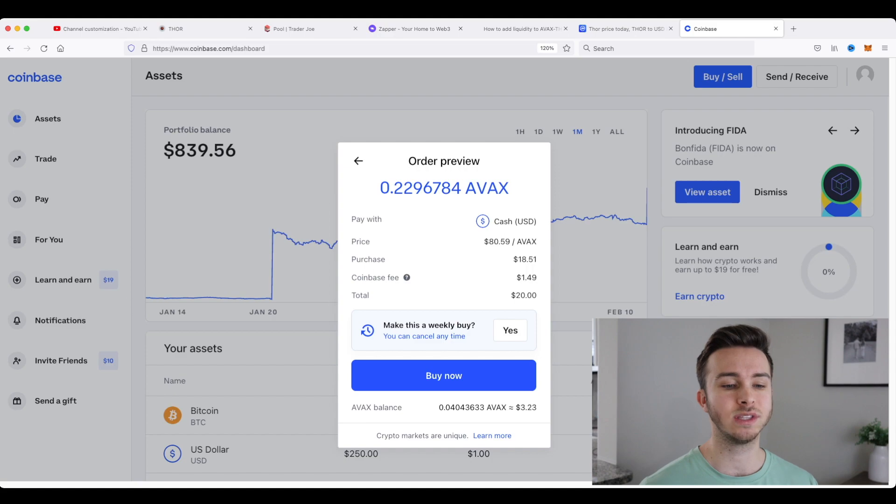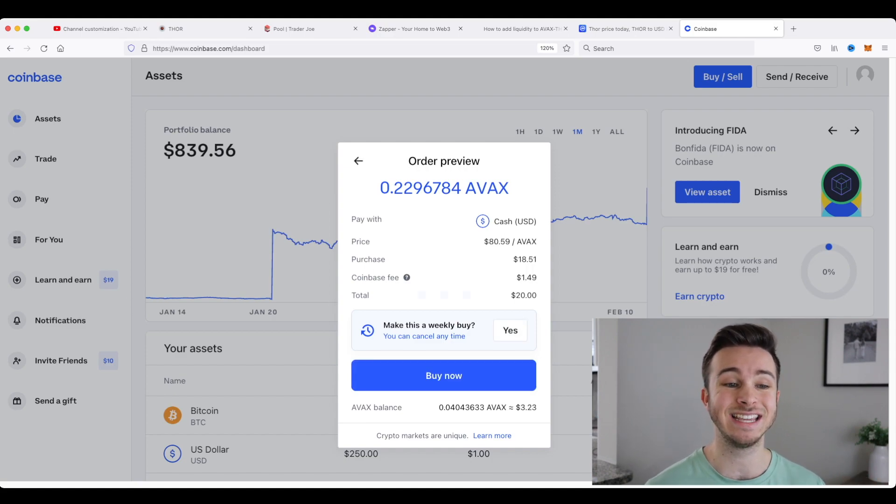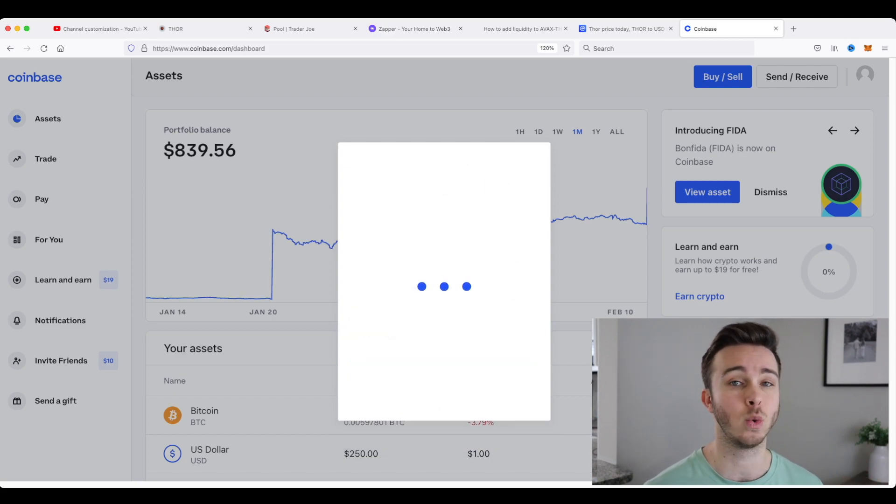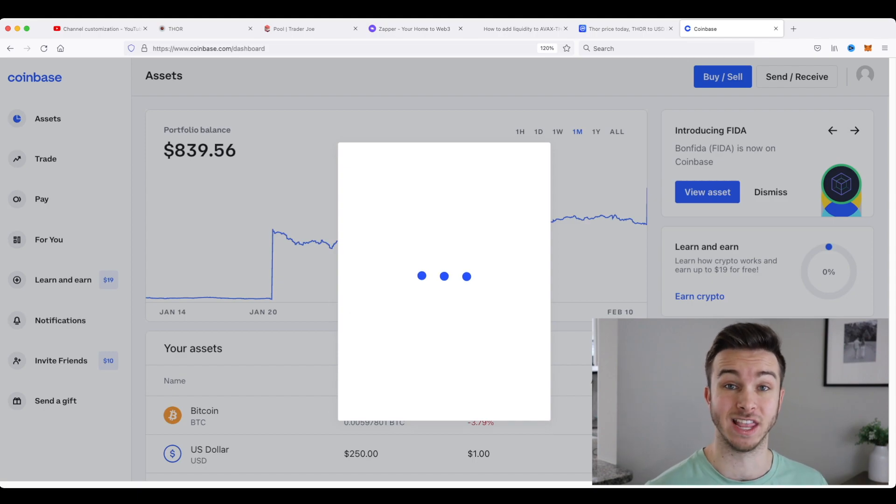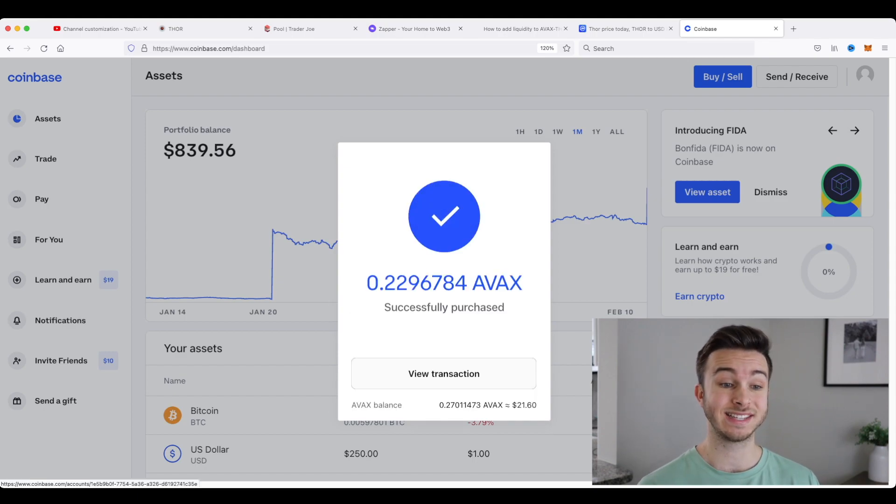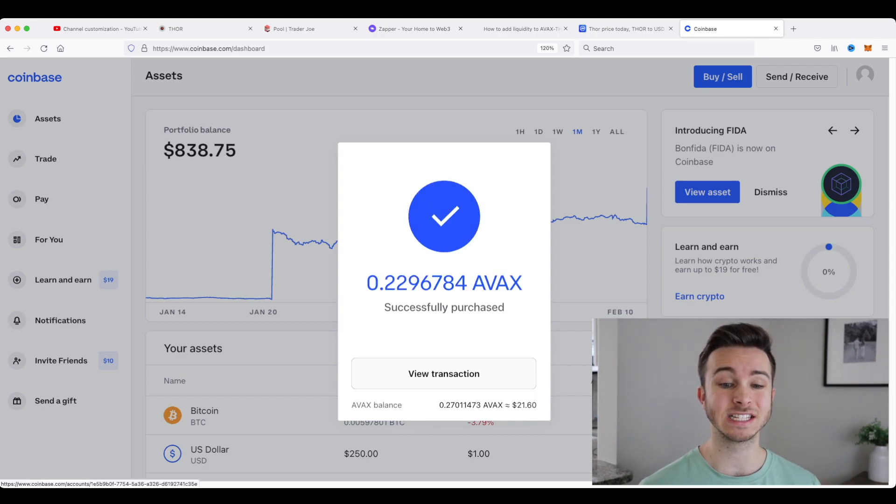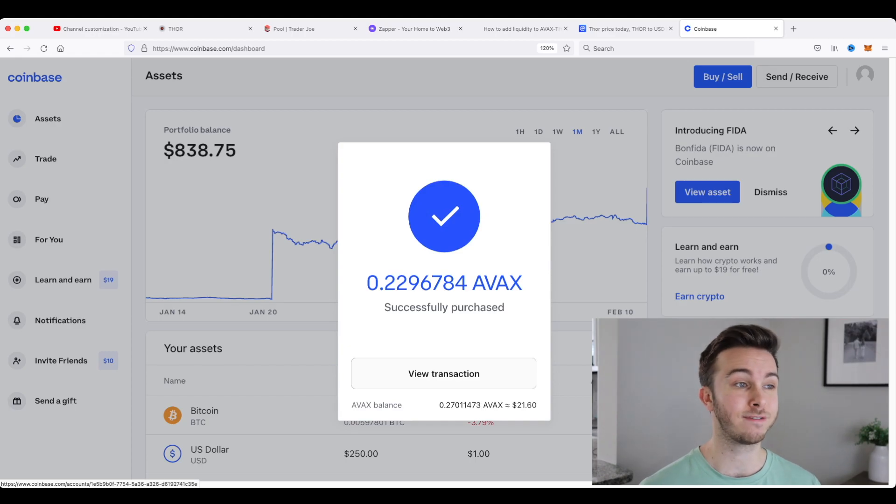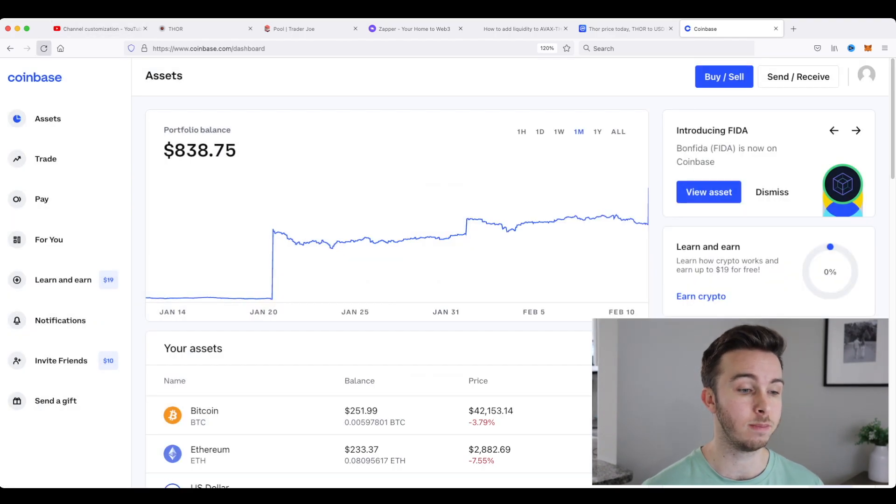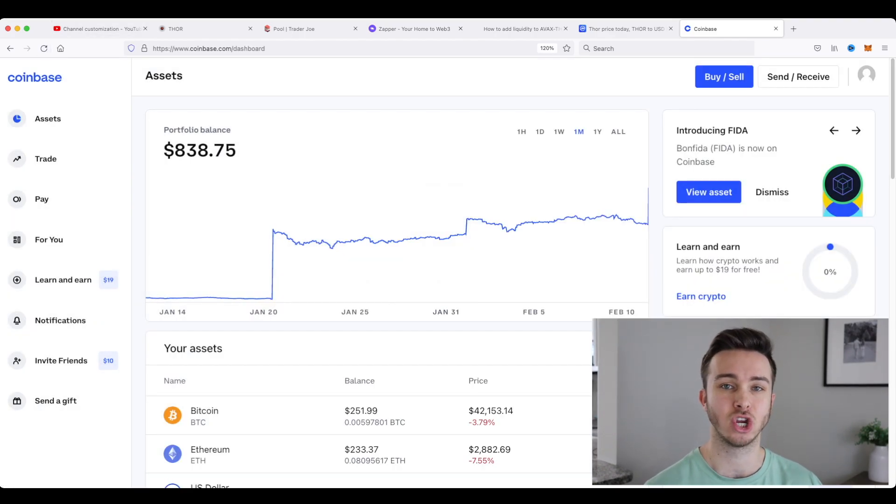So step one done, I'm going to click buy now to order my $18.51 worth of Avalanche. So we can see that my Avalanche has been successfully purchased. And if I refresh my Coinbase, it'll actually show Avalanche in my assets.